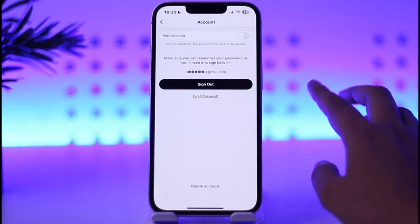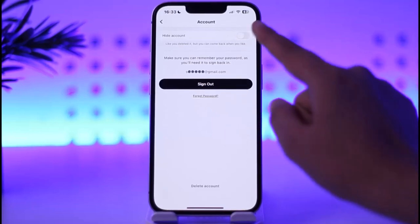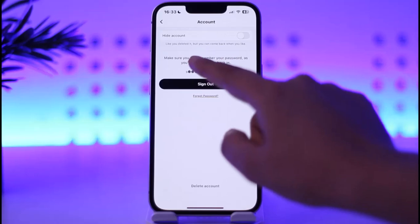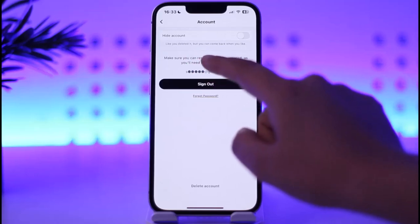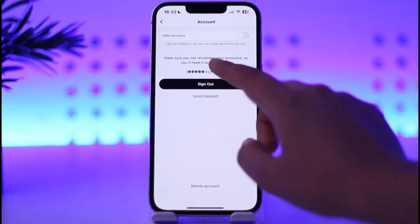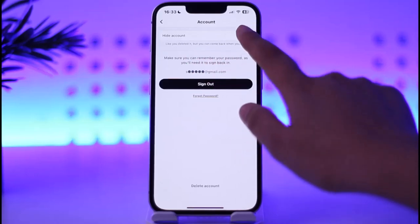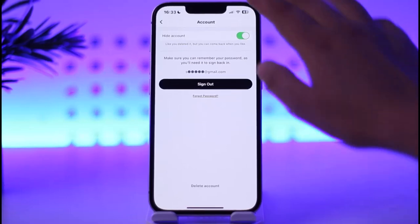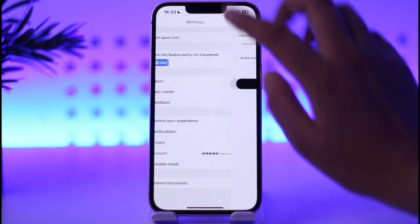Once you do that, you will find this kind of interface and you will see the Hide Account option right away on top. You can see it looks like you deleted it, but you can come back whenever you like. I'll simply tap on Hide Account.